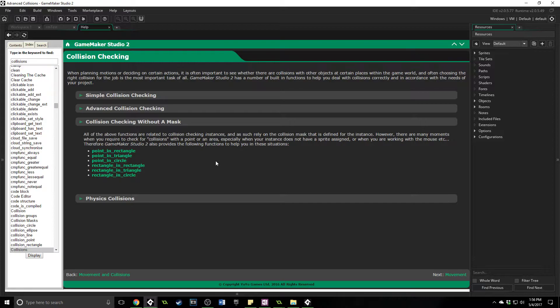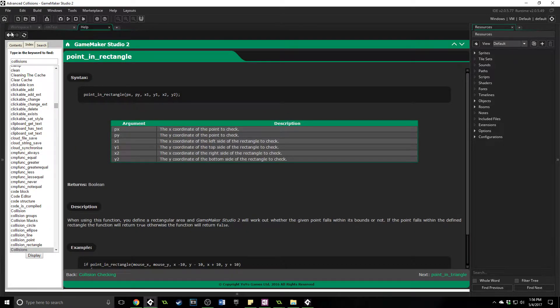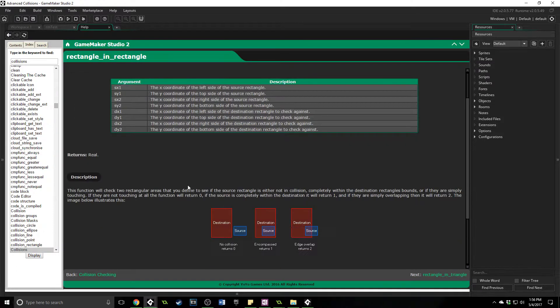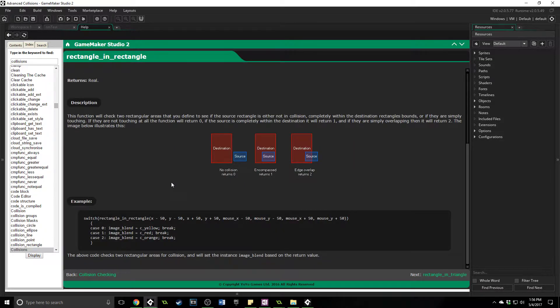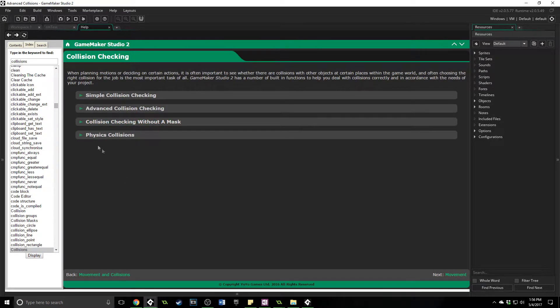The last thing is collisions checking without a mask. If you don't have a mask on your sprite then collision checking is a little more confusing, but this is actually related to putting something in a specific area. You can draw a point on your GameMaker level — is the player inside of it? Is the mouse click in here? You can define an area and check for something inside of it.